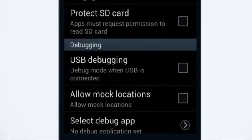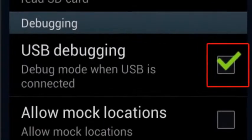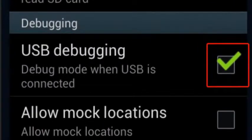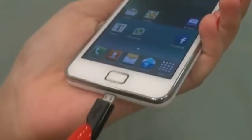Under debugging, check the box for USB debugging. Also, remember to keep your phone on USB debugging mode each time you connect your phone to Mobogenie.